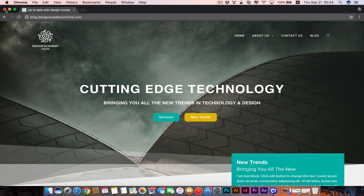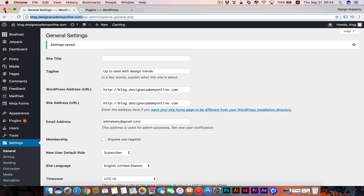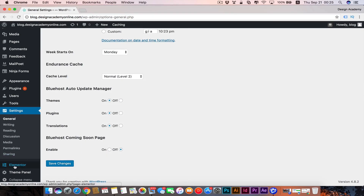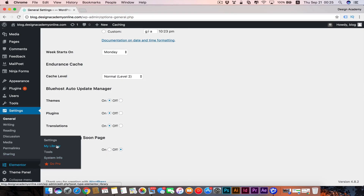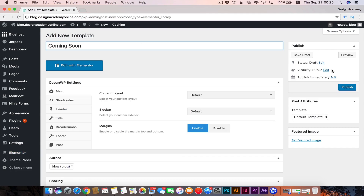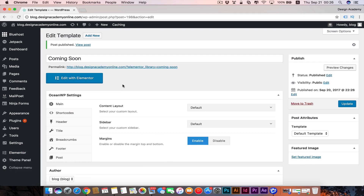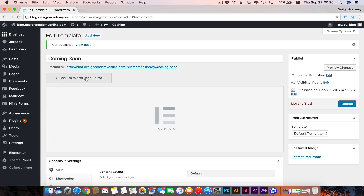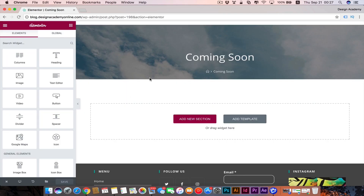If you would like to add a coming soon page or maintenance mode, we can do that with Elementor in a very easy and beautiful way. Go back to your WordPress dashboard, then go to Elementor > My Library. If you've saved any sections before you can see them here. Add a new one, call it 'coming soon,' publish it, and we'll edit it with Elementor using the Elementor Canvas template.